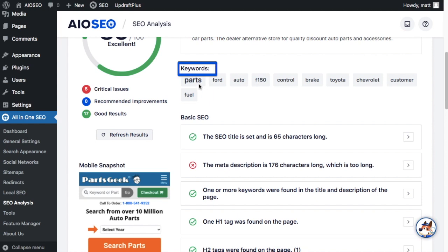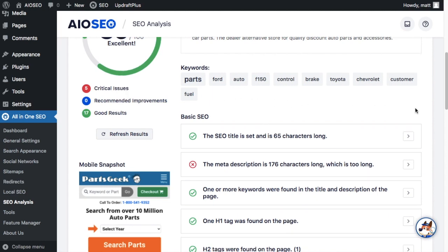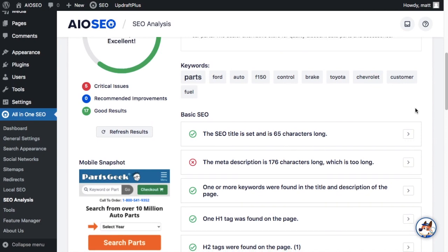So in the keyword section here, for example, you could look at the keywords that your competition is targeting and see parts and say, okay, I'm targeting parts. That's fine. But they're also targeting Ford. I'm not targeting Ford. In fact, I'm not targeting any brands that my customers may have. So maybe I'll go look at a customer database and find the top three brands that our customers drive and add those keywords into our SEO strategy.